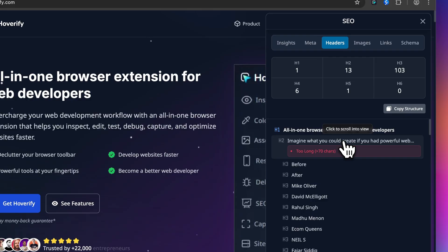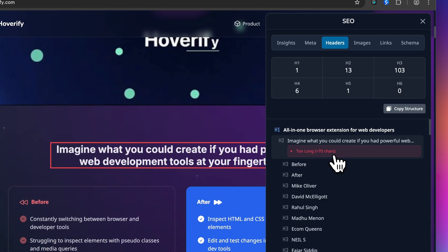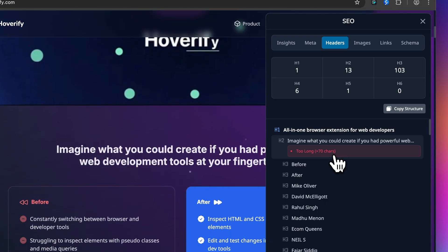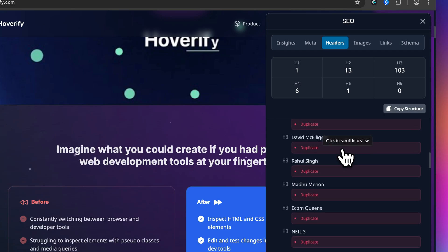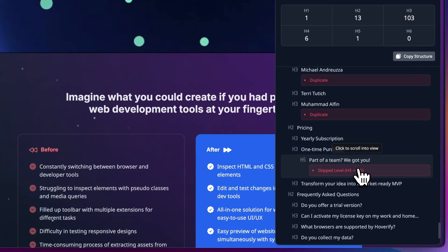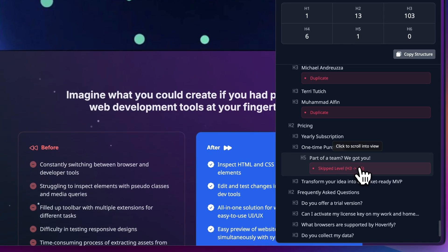But here's where the real value comes in with these warnings. These are the kinds of issues that slip through when you are looking at the page visually. Everything might look fine, but under the hood your heading structure is a mess. Now you can catch it instantly. For example, on Hoverify's site I've skipped the heading level. I went from H3 to H5. It's something I would have never noticed.